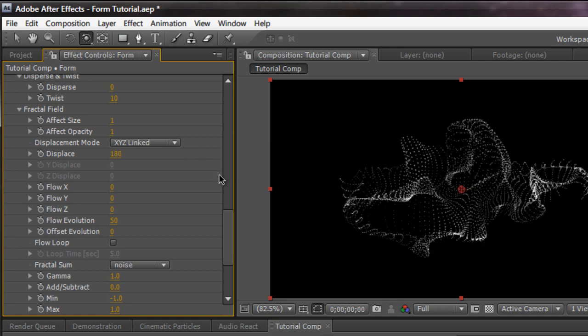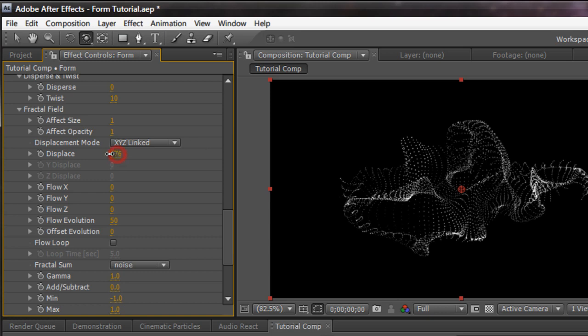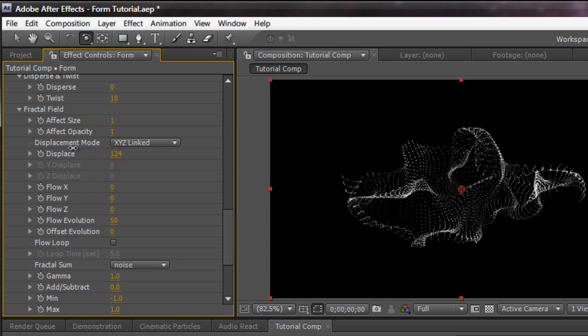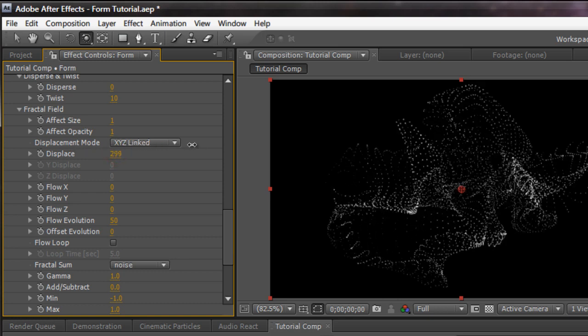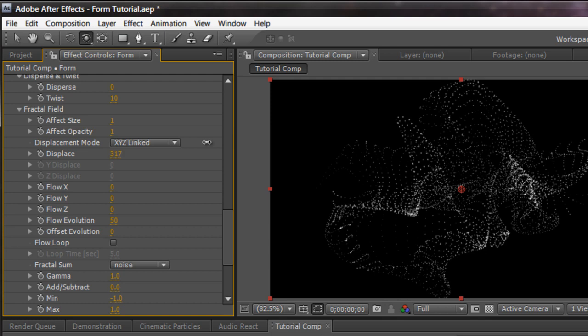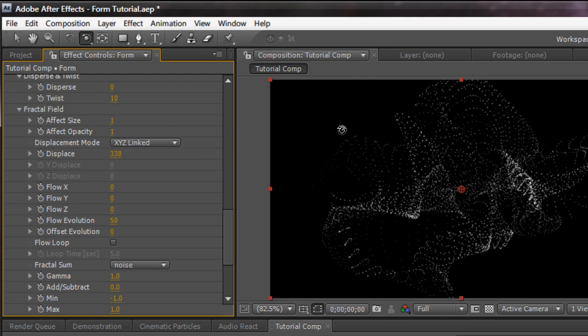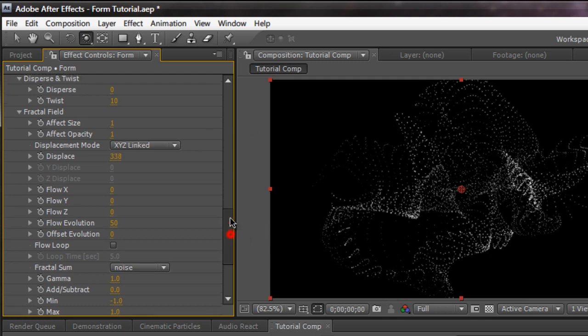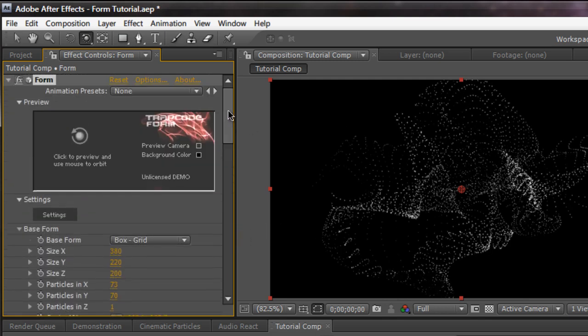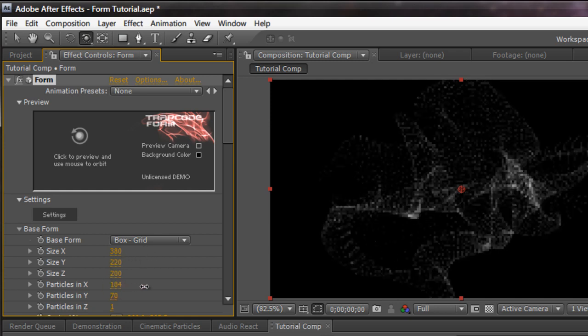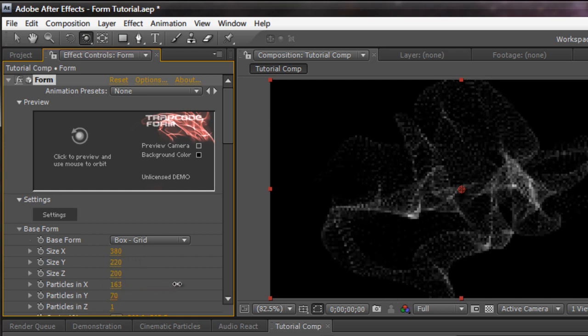Because the fractal field is present throughout the whole composition. So when we increase the displacement, it affects our grid by the number of values. So, see as I increase the displacement, you see our particles start to break up. Now, if you want to fill those in, just go back to the size over x, particles over x. Increase the particles so it fills them in.